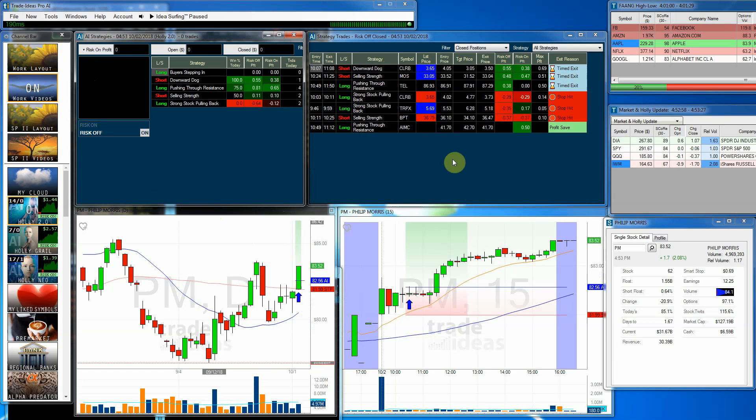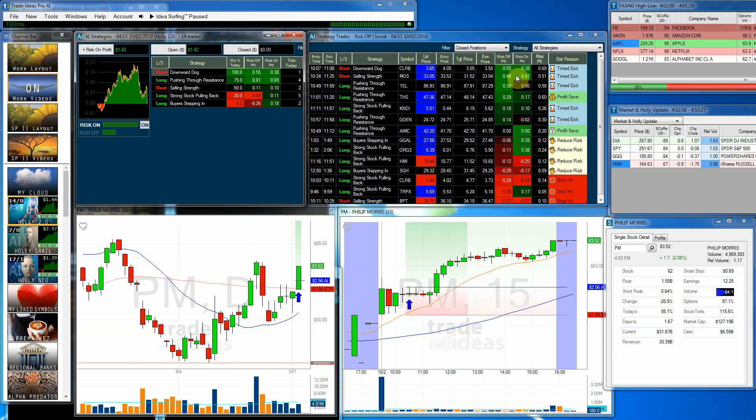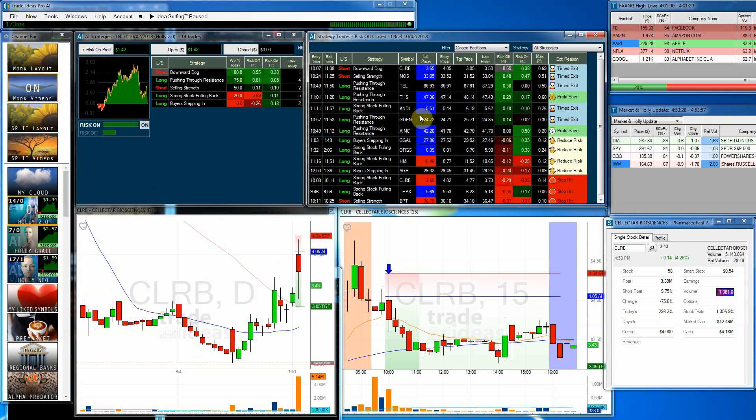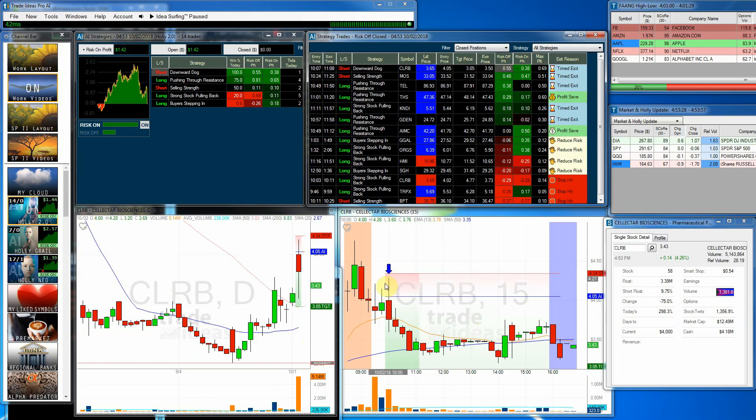Now we'll go ahead and look at Holly 2.0. And we have CLRB. It was a short. And you can see here how nice of a short trade that was.